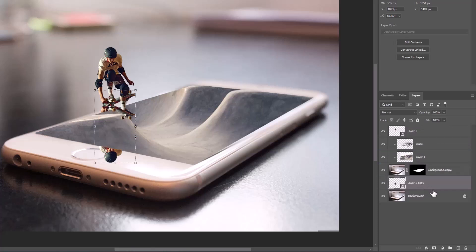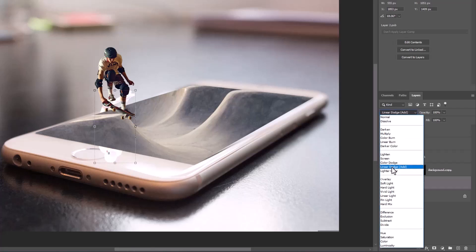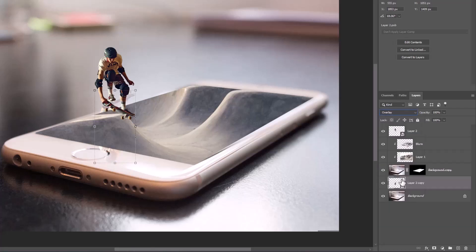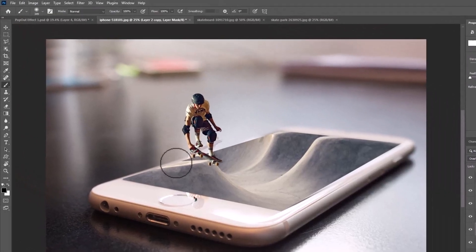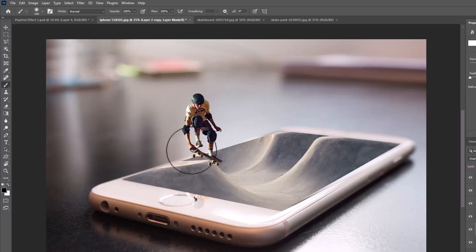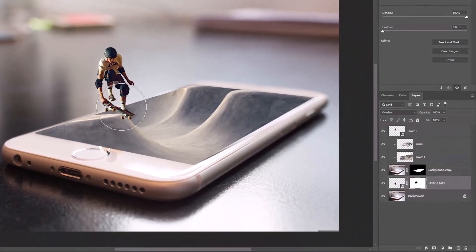To make the reflection more realistic, change its mode to Overlay. Add a mask and hide unwanted areas with a black color brush. Decrease opacity to around 80%.